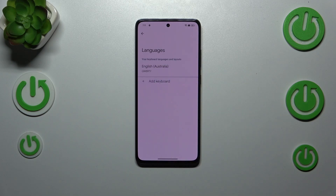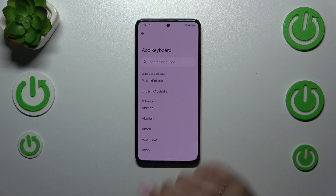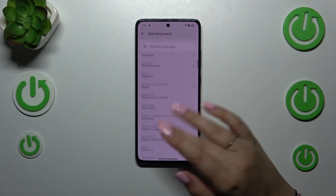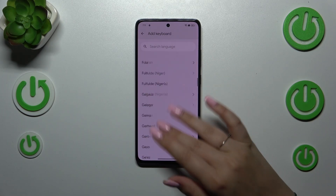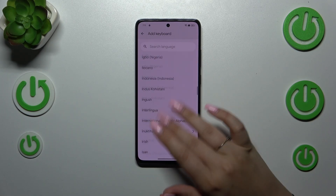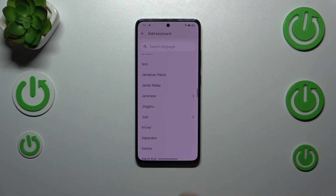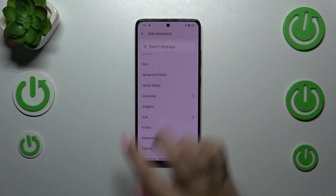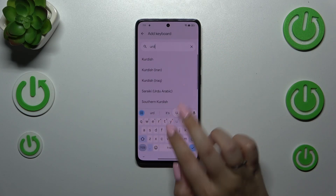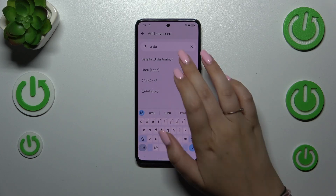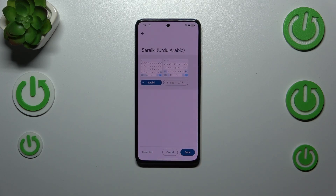Now we have to tap on Languages, and as you can see this is the list of all currently applied languages — we've got only English. Let's tap on Add Keyboard, and here we've been transferred to the full list of available keyboards. You can scroll or enter the name of the language you'd like to apply and tap on it after finding it.